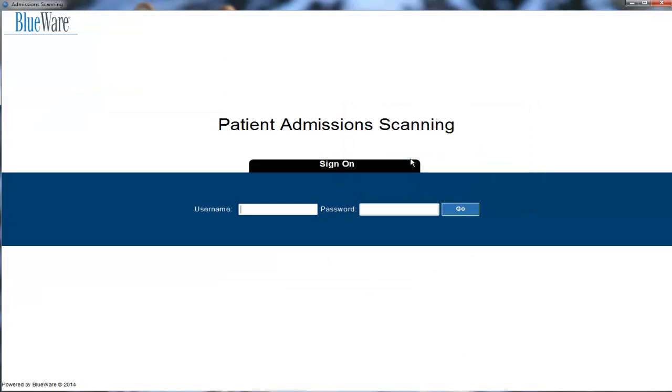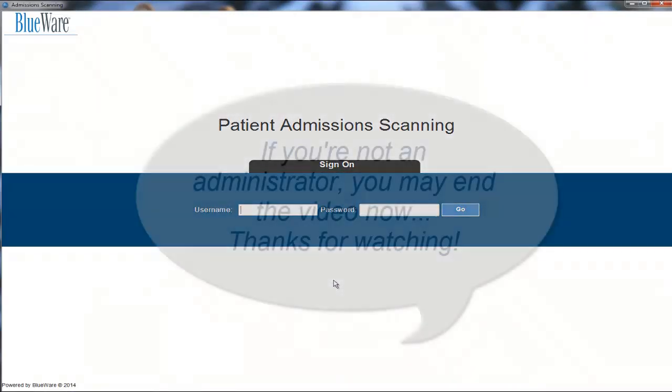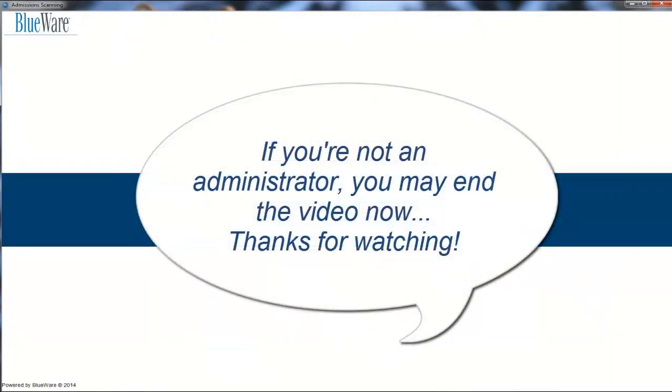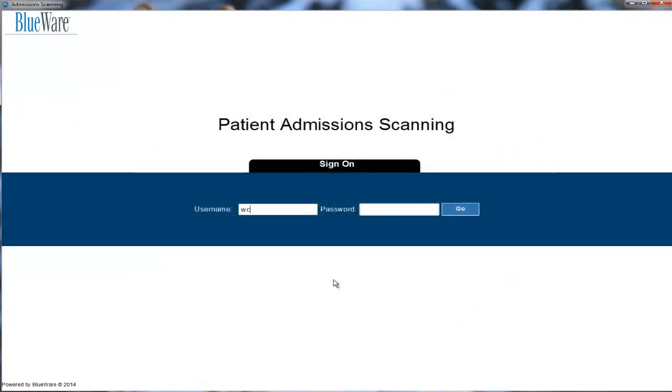Now we are going to take a little bit more time to go over how we can add more documents to choose from when importing documents into BestBond or the Wellness Connection. Only authorized users are given access to these screens. So if you are only going to be using the system to scan in admission documents, you may not be able to see the following screens and it would be appropriate to end the video now. If you are an administrator or will be controlling which documents may be scanned or uploaded into the system, the rest of the video is for you. So let's go ahead and log in as an administrator.